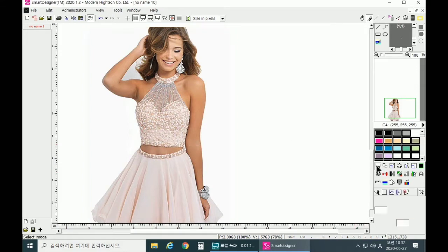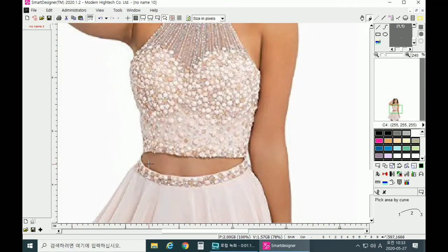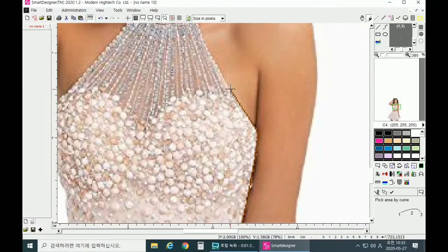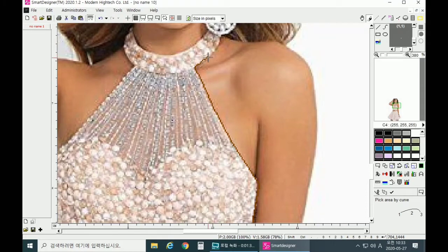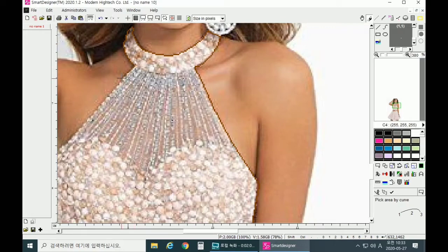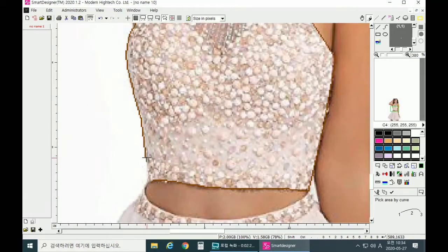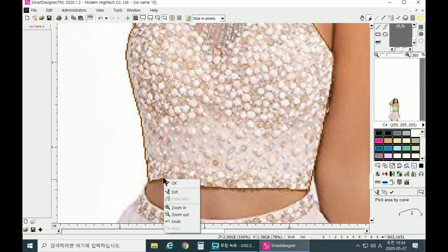First and foremost, you have to click on Select Image, and make sure to click on Define Image. Now you can start defining the outline of your picture or image. You can zoom in and out to make sure you are defining the outline properly. You can press Ctrl-Z to go back if you make any mistakes while defining the outline. When you're done defining the outline of the top, right-click and click OK.